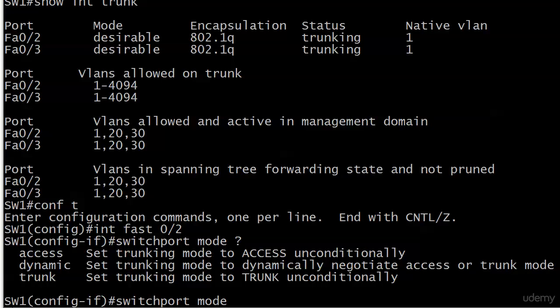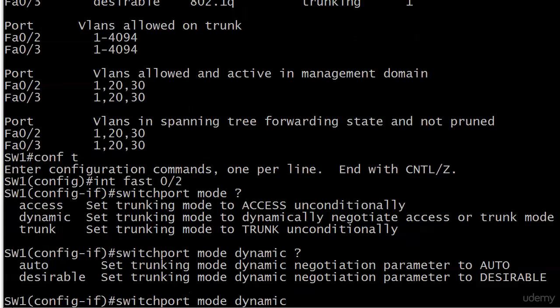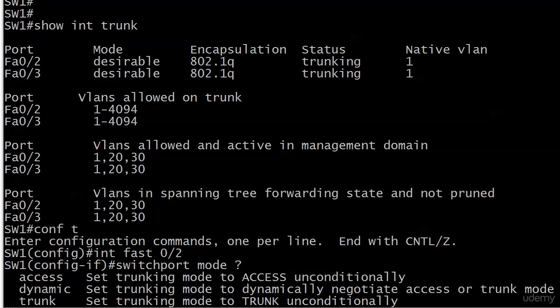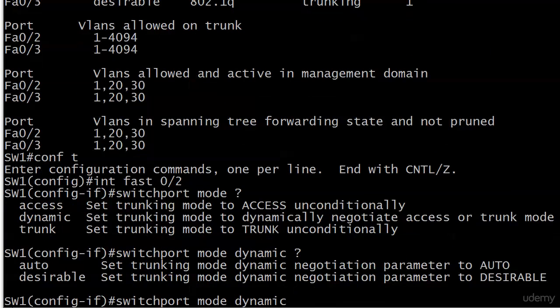So the three that we're seeing right here are definitely for your current studies: access, dynamic, and trunk. Now, access and trunk, pretty darn self-explanatory, but I'm going to explain it to you anyway here on the board in a moment. And dynamic, that has some options you can't see from here. Let me go ahead and show you what I'm talking about. Because then we have two modes of dynamic: auto and desirable. And there's that desirable that we saw up, and it's at the top of the screen right now. When I ran Show Interface Trunk, you can see under Mode of Desirable.